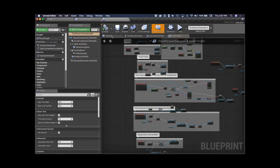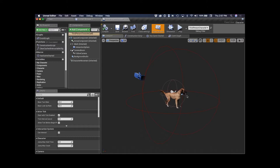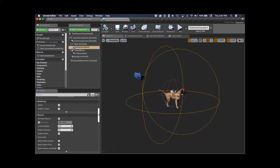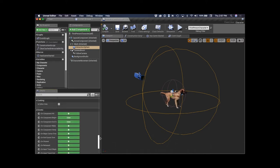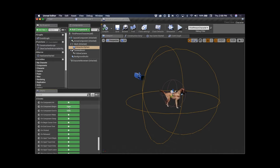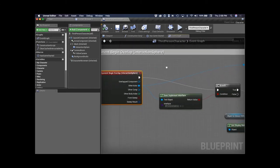Our character has what I call an interaction sphere — a sphere component that goes around the character. You can have different events happen based on what overlaps it. We implemented begin and end overlap events. Basically, if I walk up to an item or NPC, as soon as they overlap this sphere, the event kicks off and I can check information about what I just overlapped. The first thing I check is whether it implements an interactable interface.